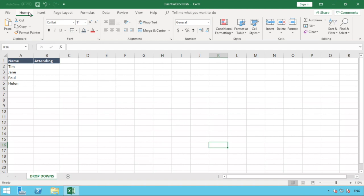So what we're going to be looking at is drop-down lists or data validation as it's known in its selectable option.